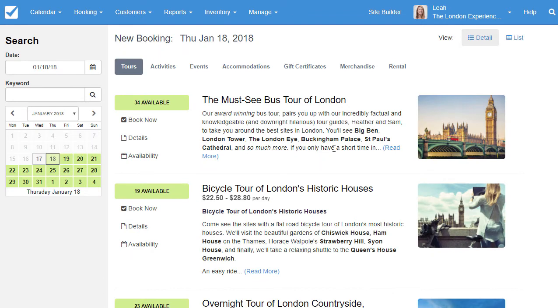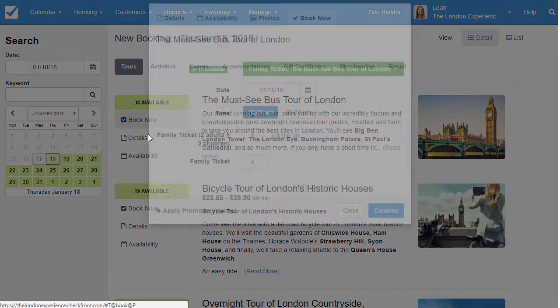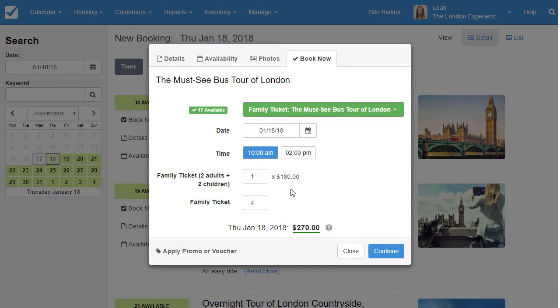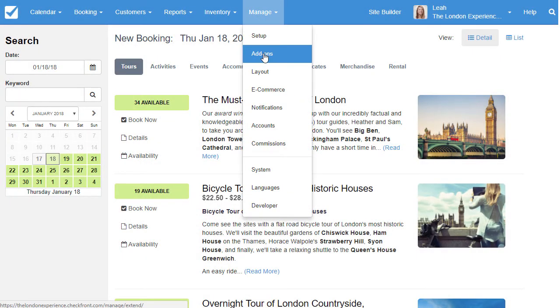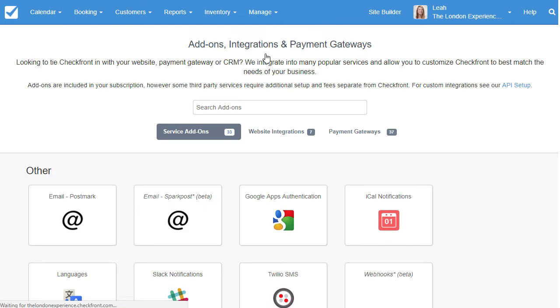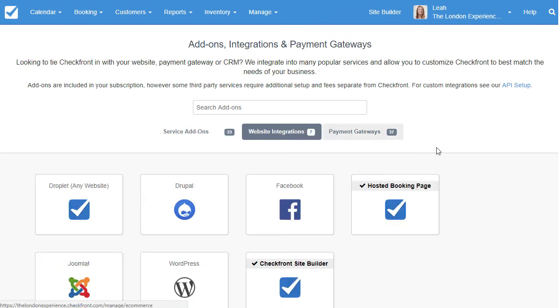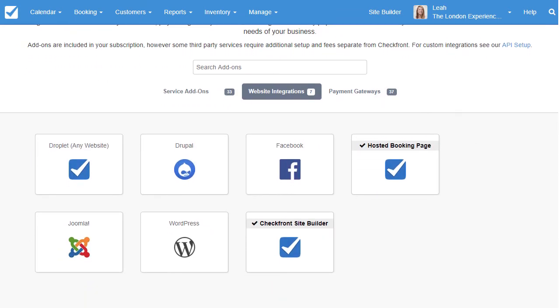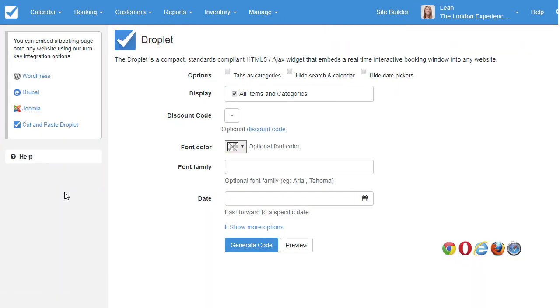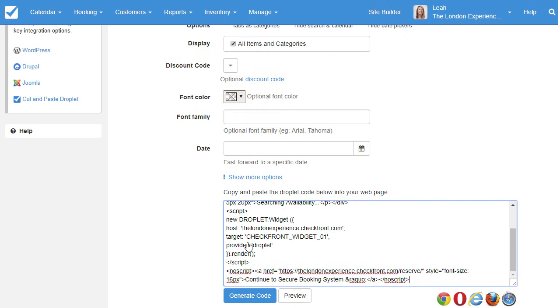Once you've set up your items and payment processor, you're ready to take bookings. Staff can easily accommodate phone and walk-up bookings from within the dashboard, plus embed Checkfront into any website so your customers can book directly online. Simply use one of the website plugins or use our droplet to generate code to copy and paste into your website's HTML, which is also mobile responsive.